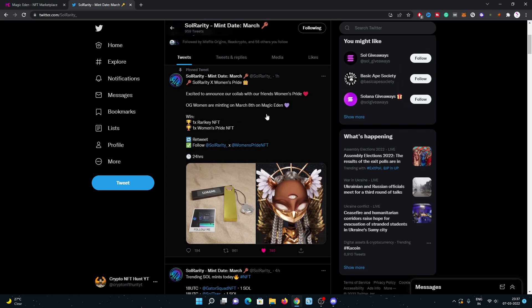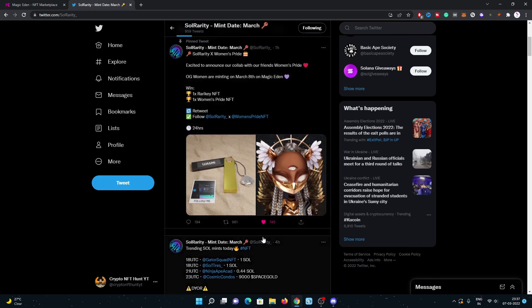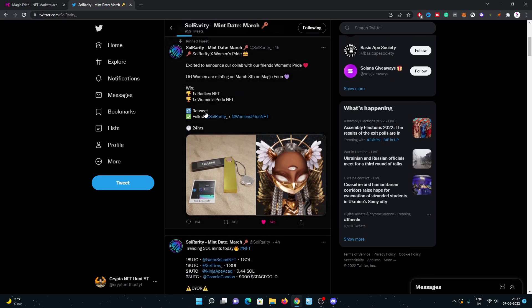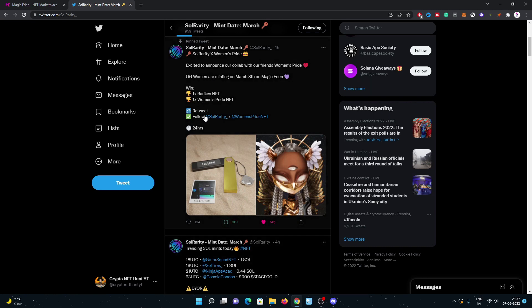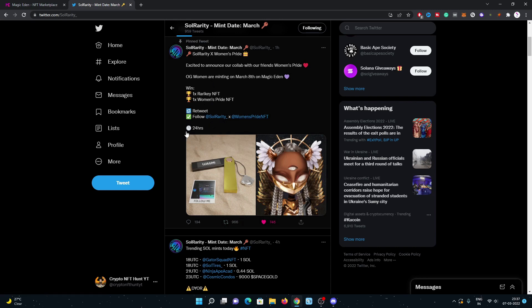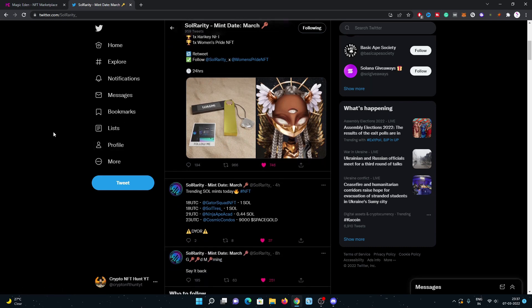They are recently doing some giveaways of one rarity key NFT and one Women's Pride NFT. Women's Pride supply is also low, so you can take part by just following and doing some tasks like retweet, follow, join Discord, and you will get rewarded within 24 hours if you are lucky.